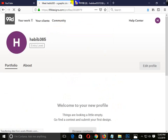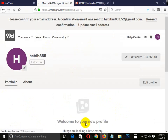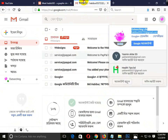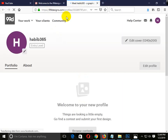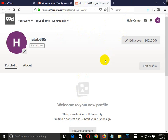My account is now logged in. Here we are going to verify this account. We will check our email inbox, confirm the email, and click on the verification link. Our email verification is now complete.